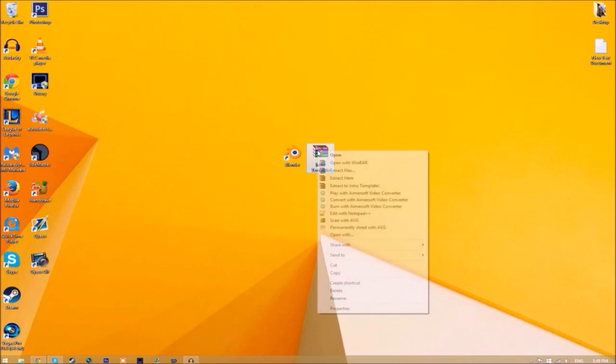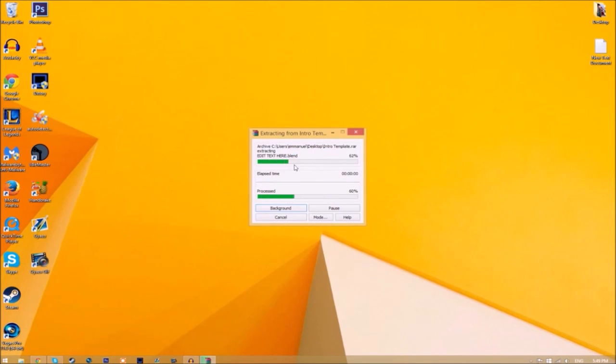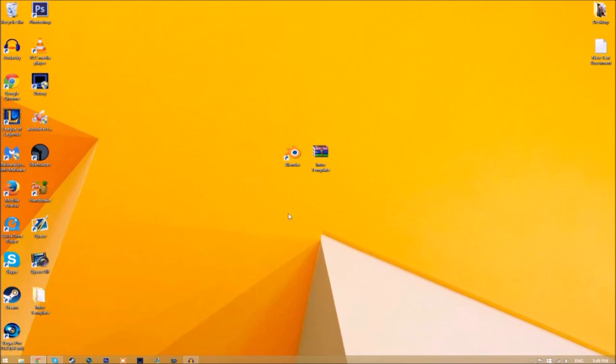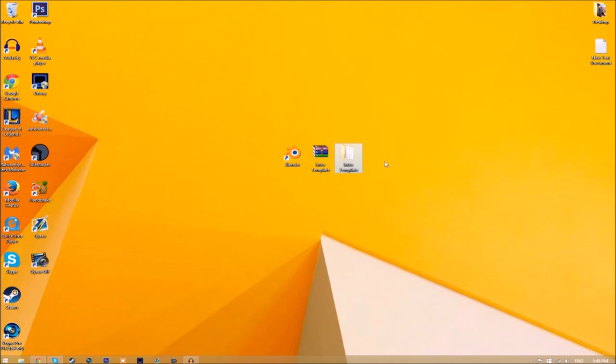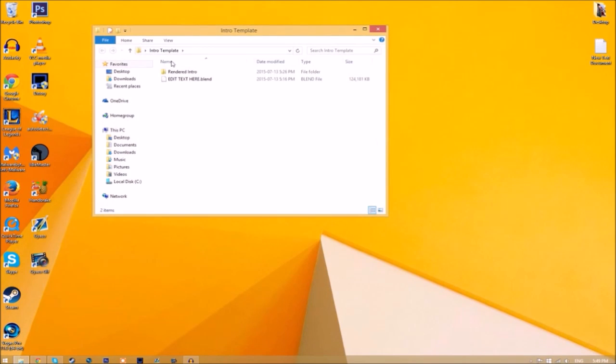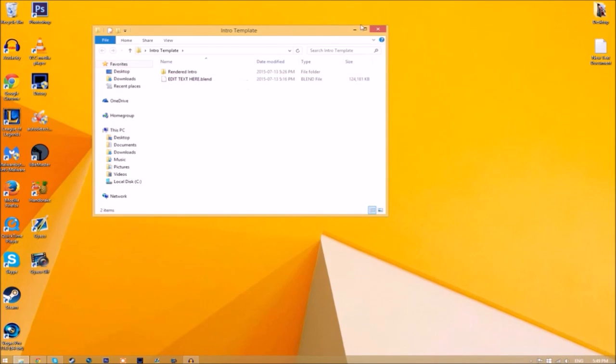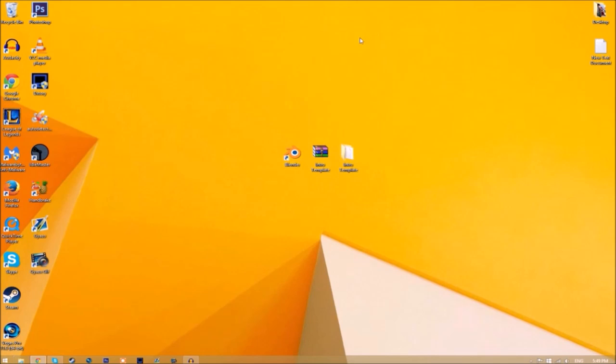You may get a file that looks like this. To open it, just right-click on it and click Extract Here. It will start to extract on your desktop. Now we have a folder—if we open it, you can see the Blender file and a rendered intro folder for when we render our intro. Now we can close the folder and open up Blender.